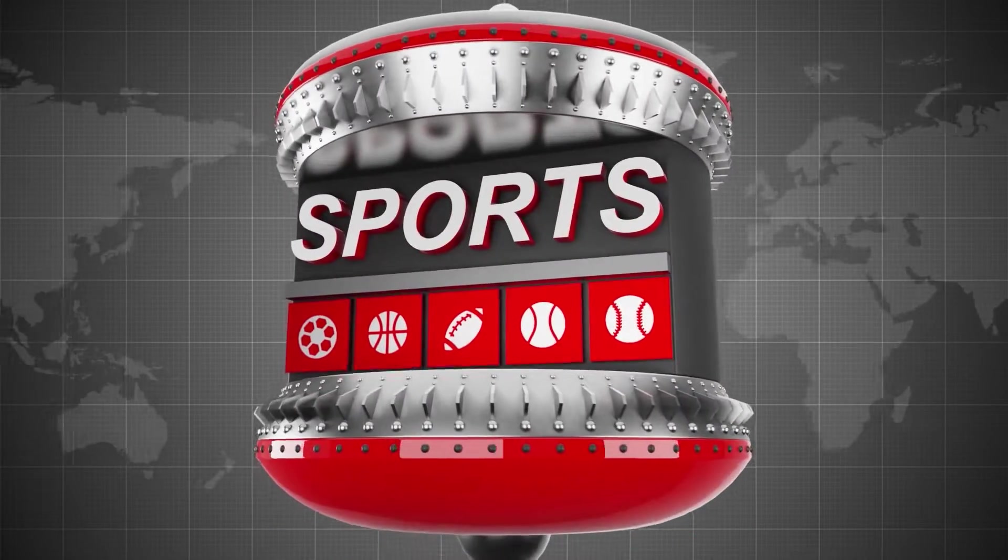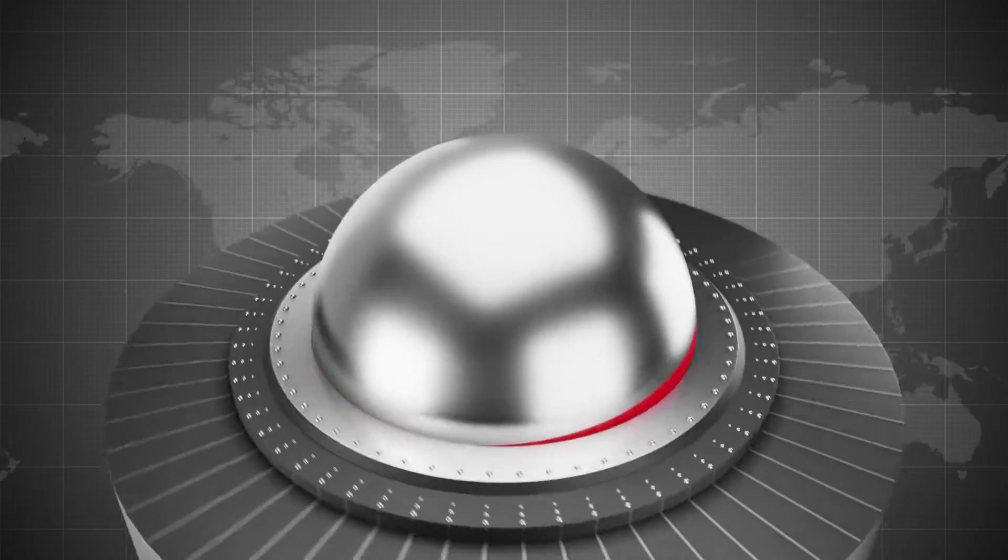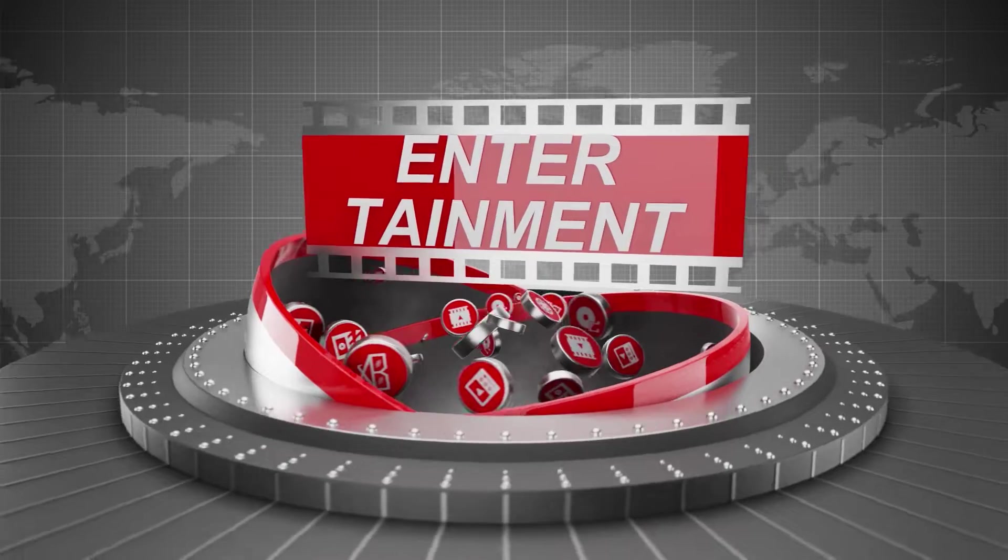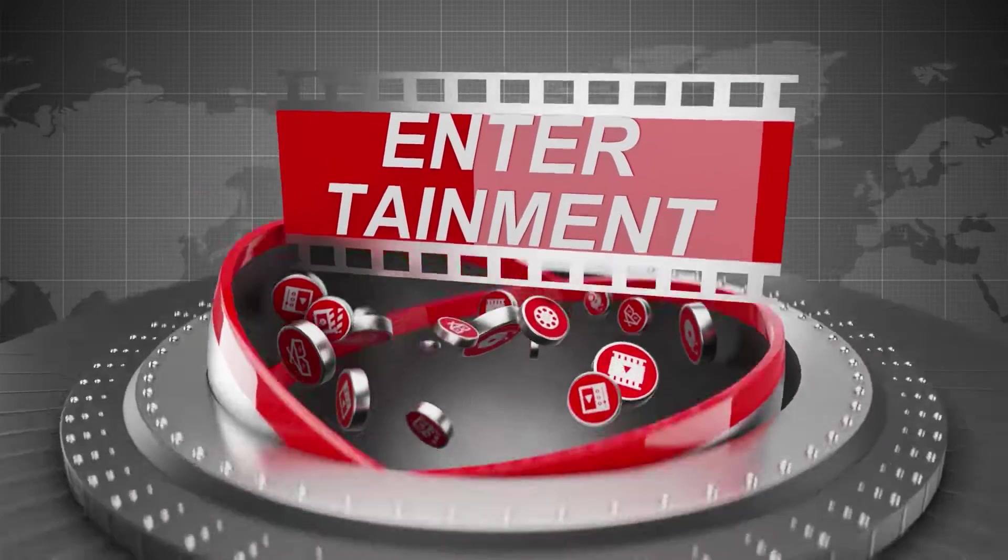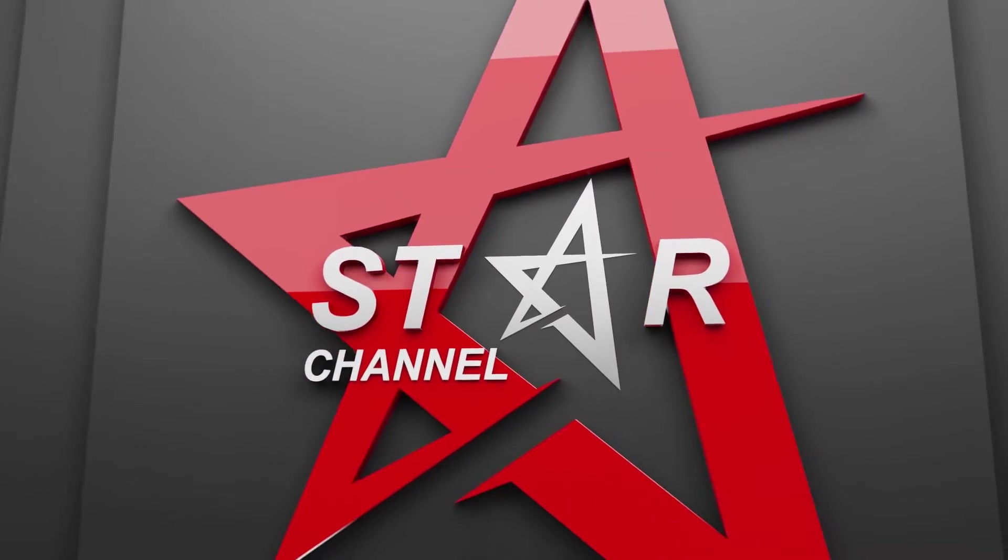Hello and welcome. This course will cover the steps taken to create this 3D animation of an online TV channel called Star Channel.